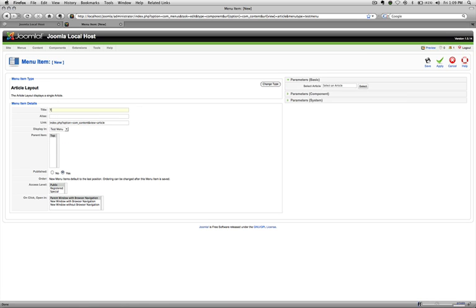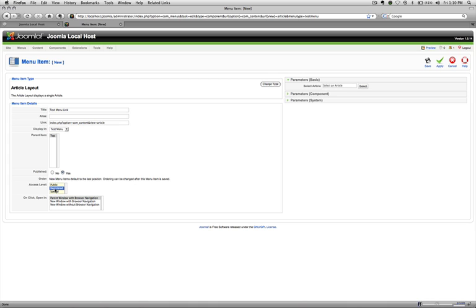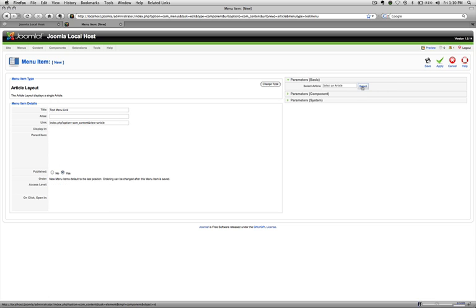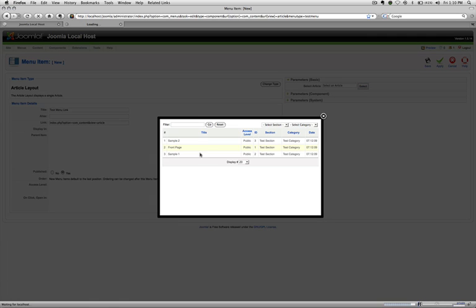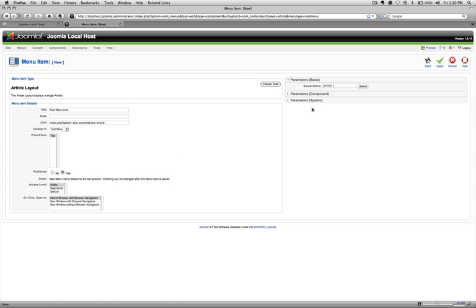And here is where you will put your title, alias you don't have to worry about. And then also access level public so everyone can see it. And what I was talking about earlier was the registered. Let's say if you did want to have that community and once they're logged in, they can see their password or profile link, then you would hit register. And they could only see that menu if they're registered. But we'll keep it public. And over here, we select an article. This pulls up all the articles that you have on your site. And I'm just going to connect it to sample one.